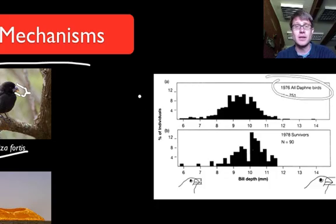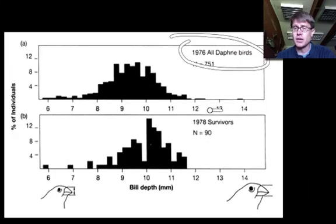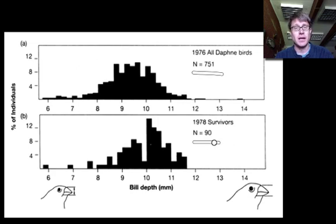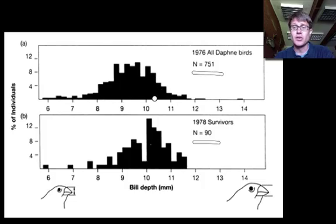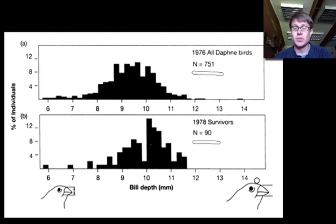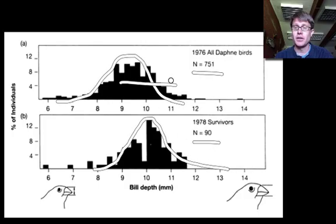They studied the beaks of finches on the Galapagos for 30 years. In 1977 there was a drought, and when they came back in 1978 they found dramatic changes. In 1976 they had sampled 751 birds, but in 1978 only 90 birds remained — a bird apocalypse. The ones that didn't die had a slightly bigger beak; the Grants found they were feeding on seeds that were slightly bigger and harder to break. Birds able to break those seeds survived and passed their genes to the next generation. The bell-shaped curve moved to the right — we call that directional selection.